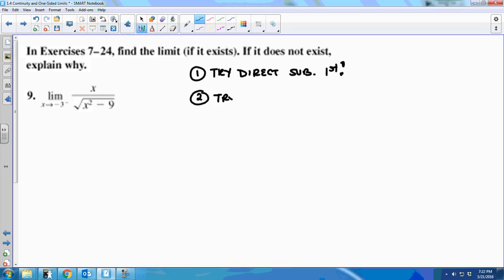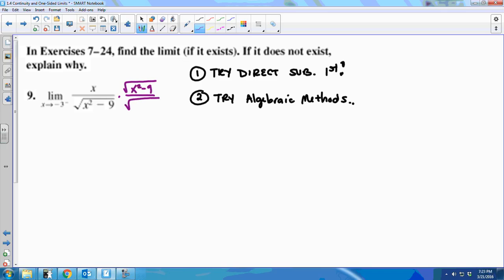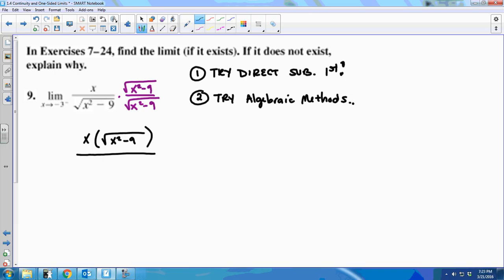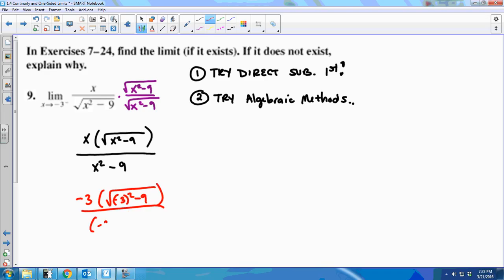Maybe we can try algebraic methods. I could try multiplying the numerator and denominator by the square root of x² − 9. When I do that, I get x times the square root of x² − 9 in the numerator, and x² − 9 in the denominator. But if I put negative 3 in now, I still get 0 in the denominator, so that didn't help either.